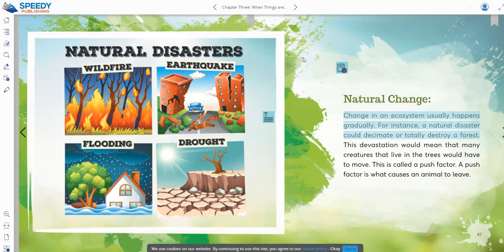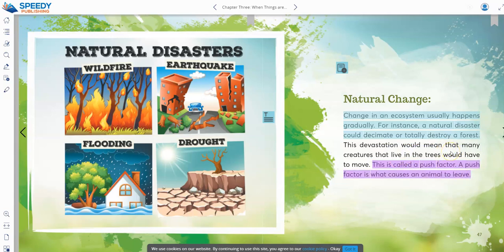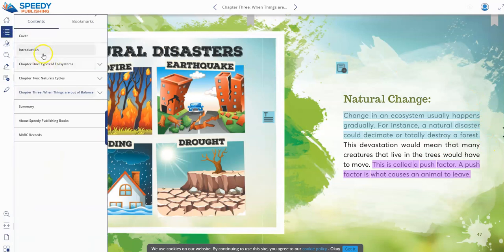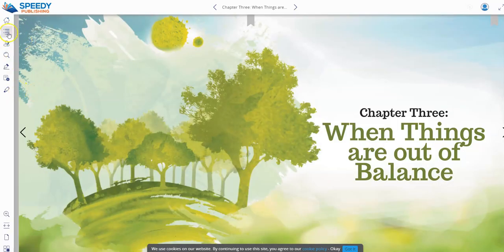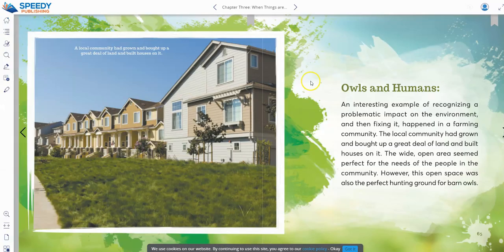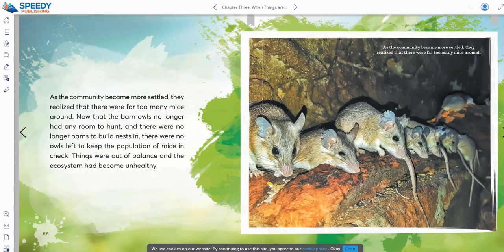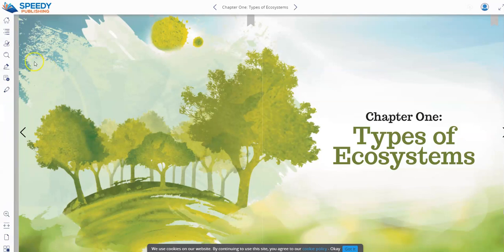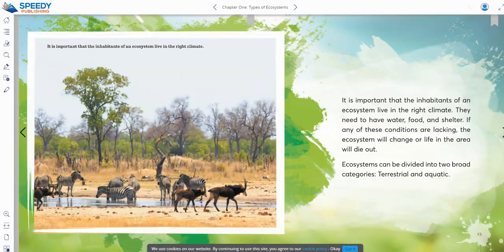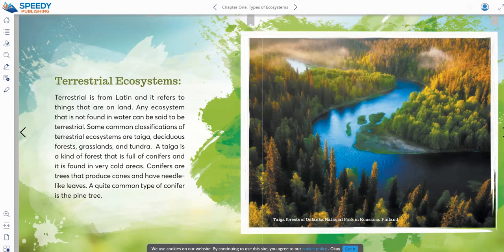Each piece of content has its own back-end accessibility per user. The student can of course make their own notes and create their own highlights — I'll highlight these two sentences here and can change the color so it doesn't clash with an existing highlight. We also have all the other functionalities such as the table of contents, whether heading to the introduction or diving into specific content. We also have our MARC records available on every single title, making it really easy for the student to dive down.